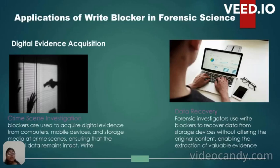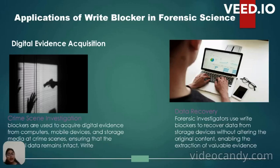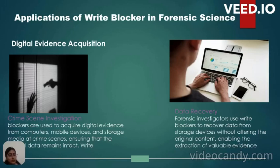Applications of Write Blockers in forensic science include crime scene investigation, where Write Blockers are used to acquire digital evidence from computers, mobile devices, and storage devices. At the time of crime scene investigation, all data from computer and security devices must be taken, protected, and secured safely. Write Blockers are also used for data recovery — forensic investigators use Write Blockers to recover data from storage devices without altering the original content.